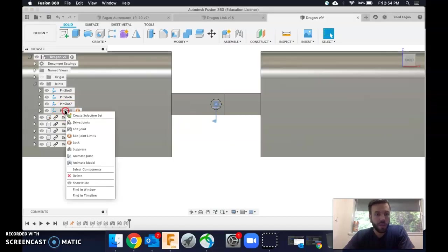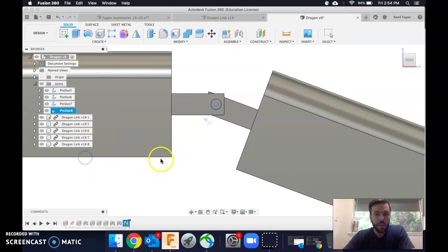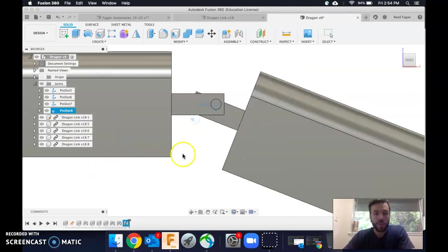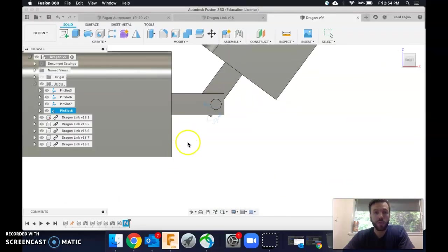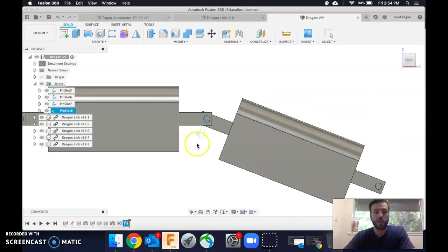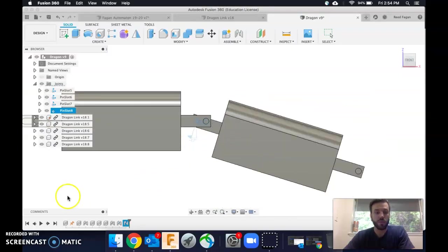Then come over to pin slot and animate joint, and we'll be able to see it is moving within the bounds I want it to move.